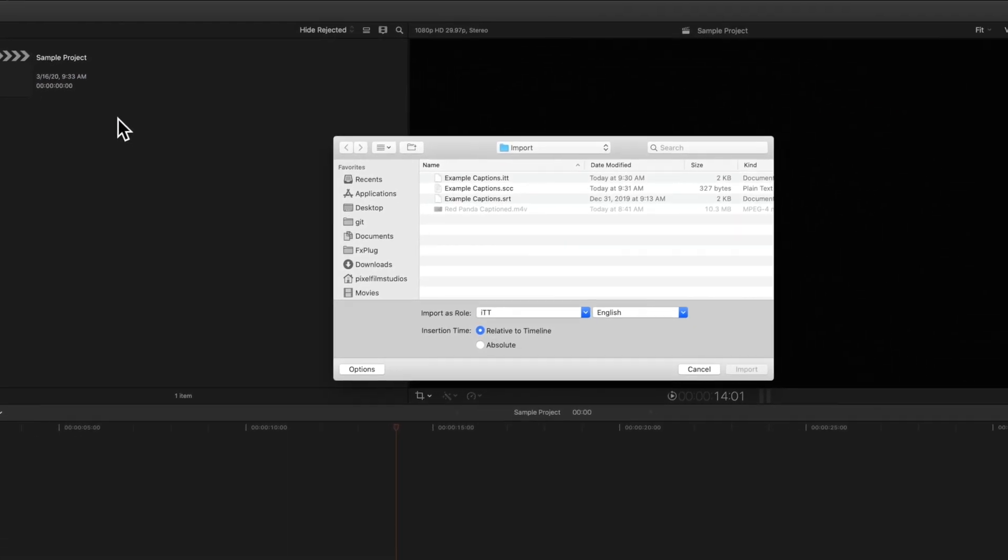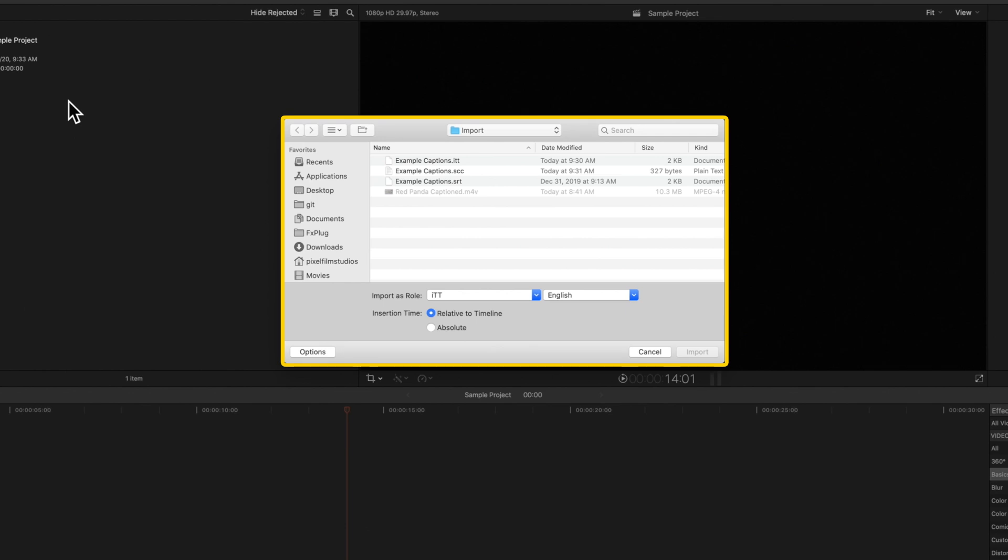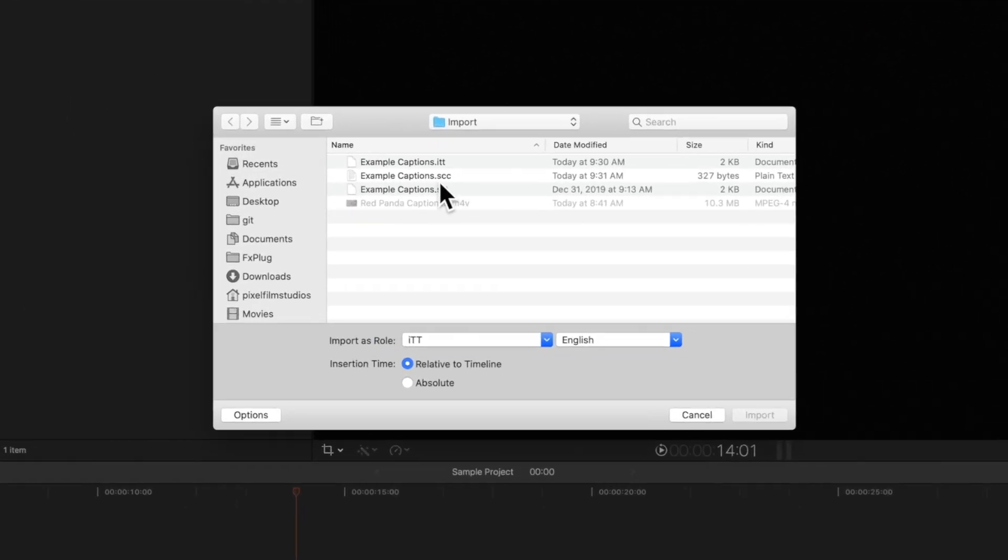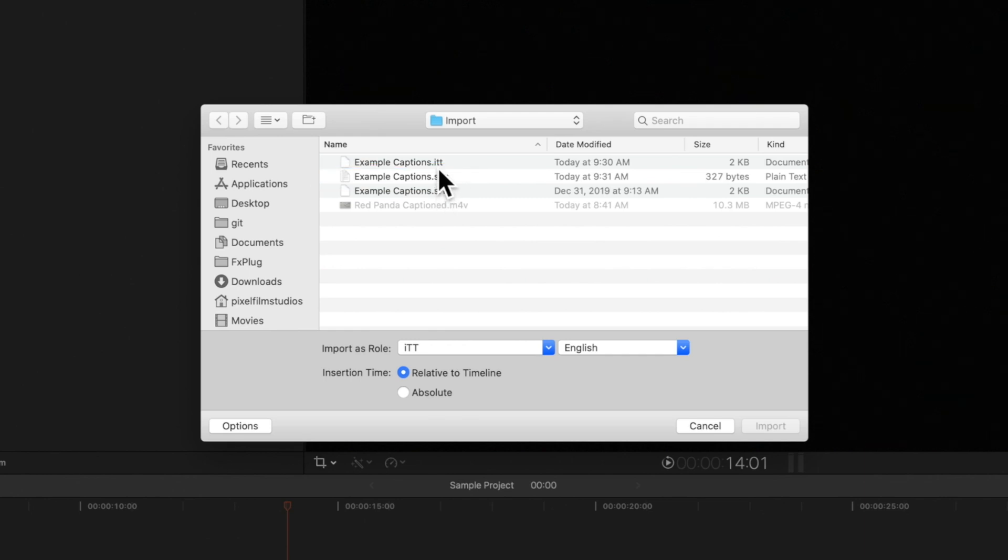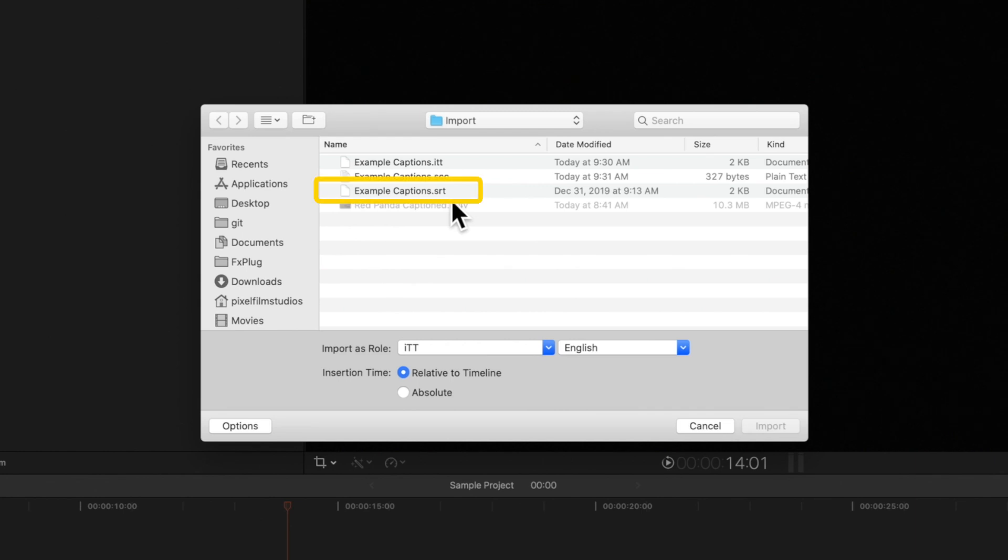This window will appear in the center of the screen. A CEA-608 file will have an extension .scc. ITT files will have the extension .itt and SRT files will have the extension .srt.